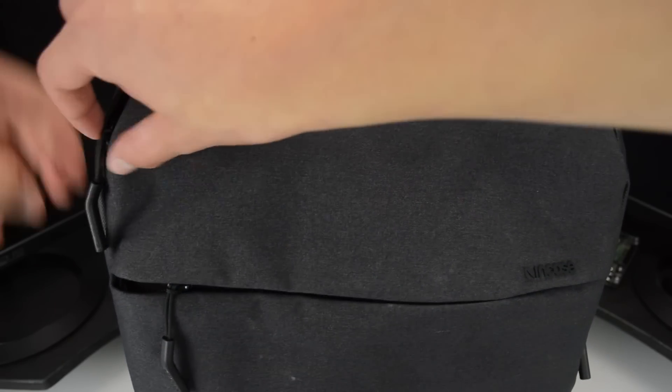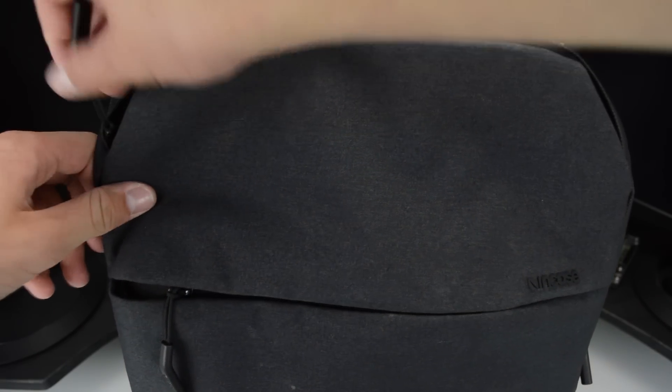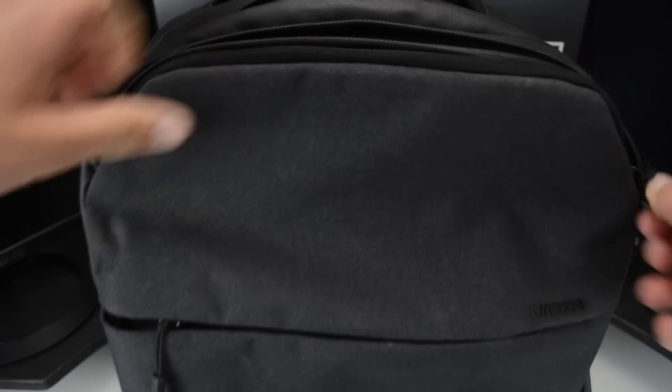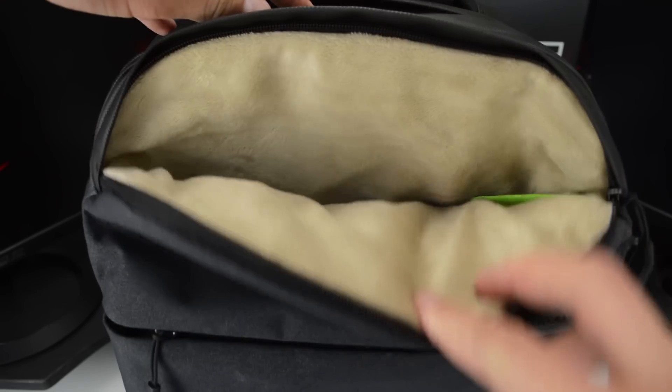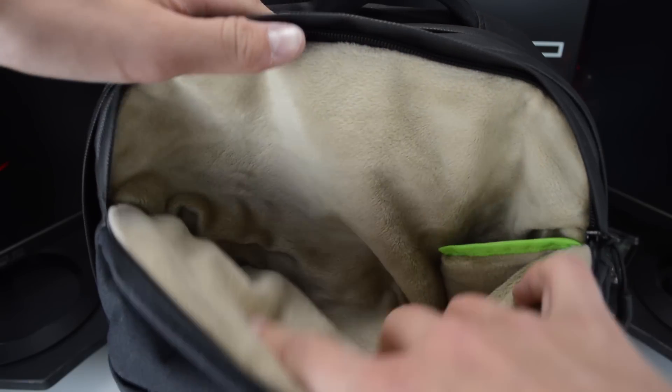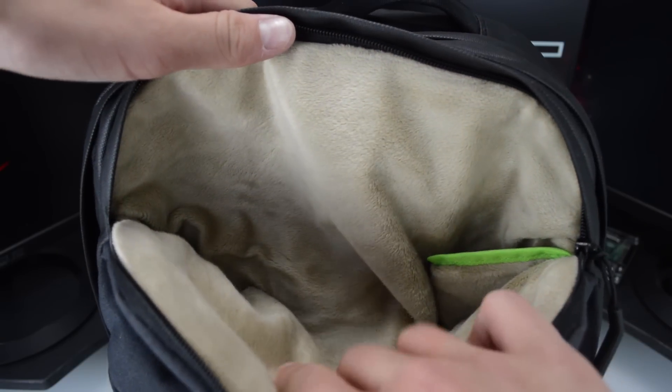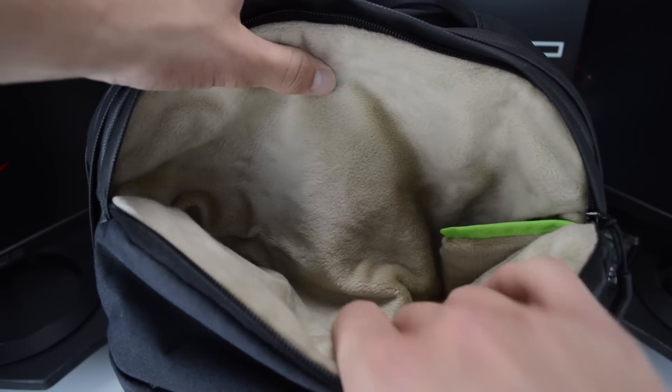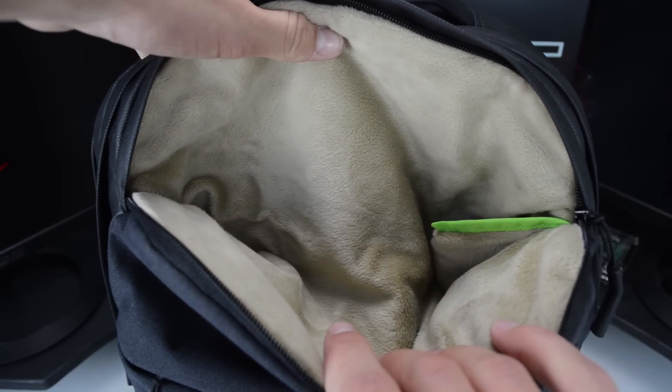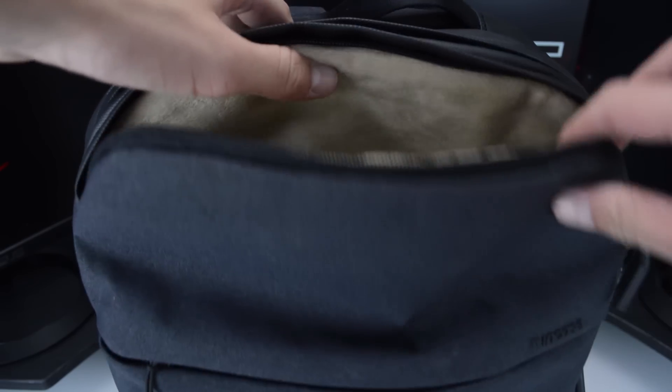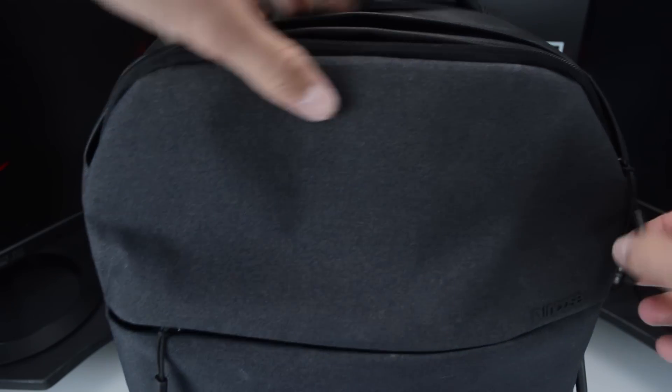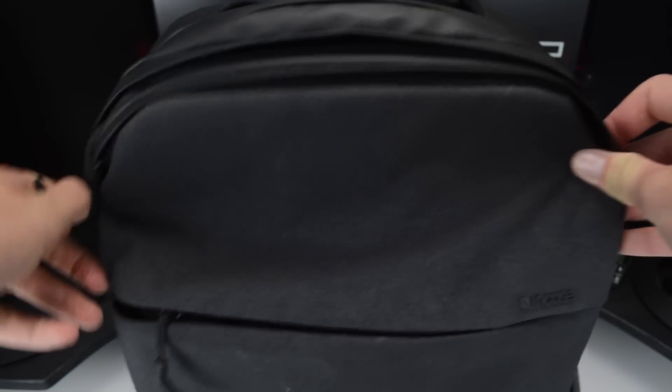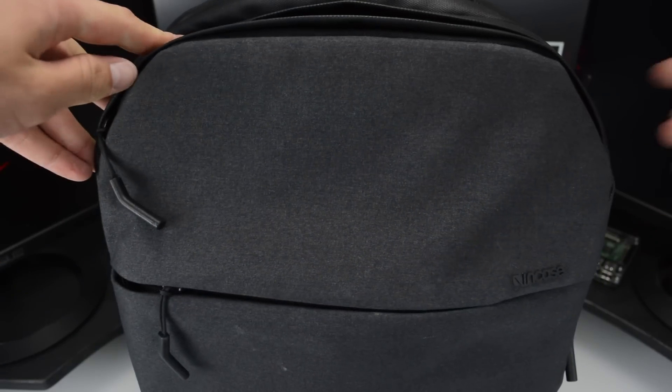Here we can see the top compartment I mentioned before. It is large and can easily hold your on-ear headphones, Playstation Vita, Nintendo 3DS XL or whatever you choose to put inside. It also has the before mentioned soft fur type material, which will keep your devices from scratching up.